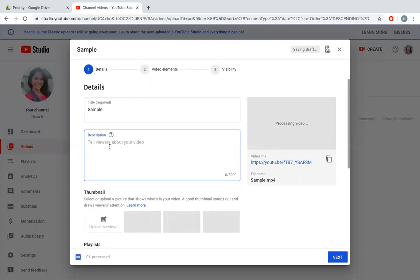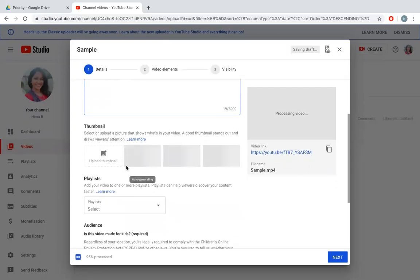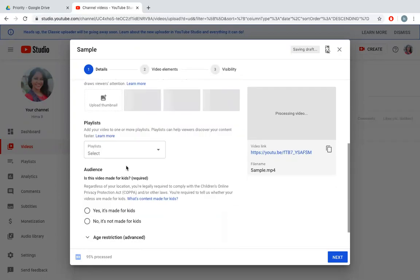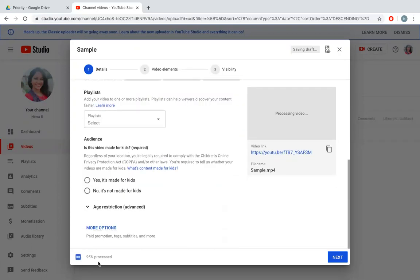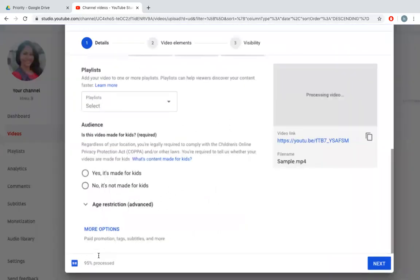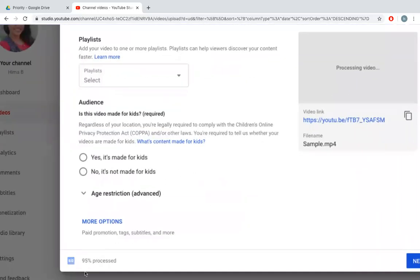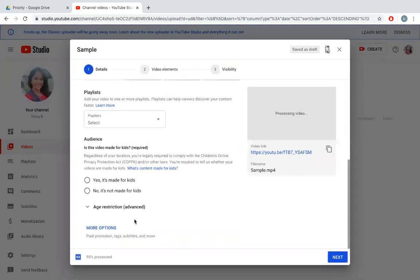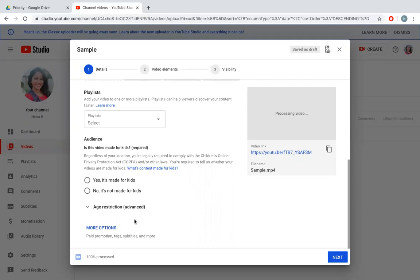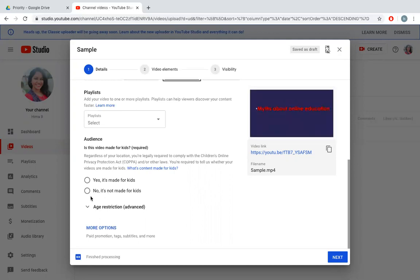Now it starts uploading. I can rename the video and I can give a description to this video. You can see the percentage of processing here, it is only 95%. When it is 100 percent it is processed and ready for sharing.